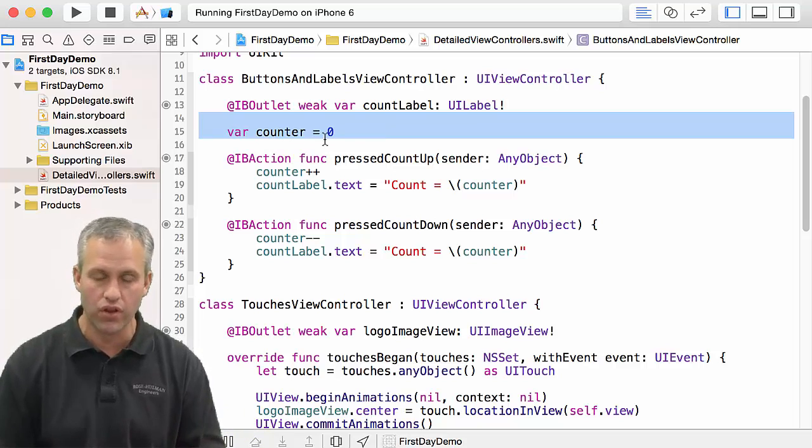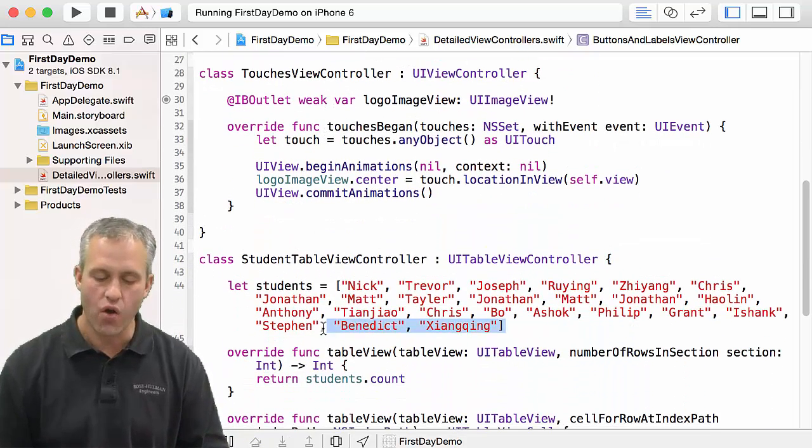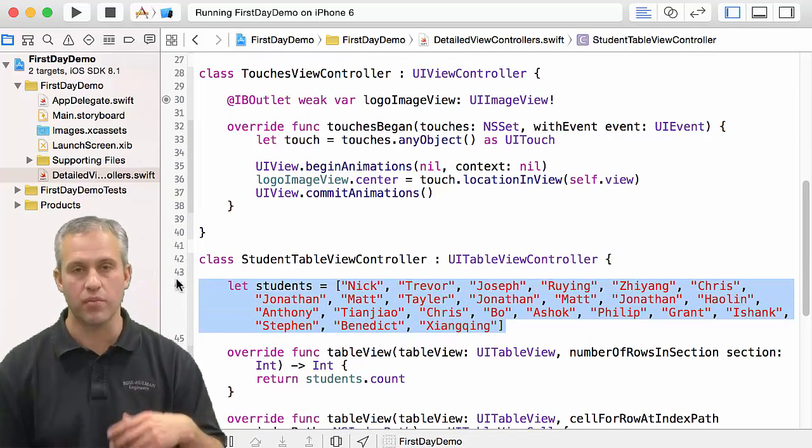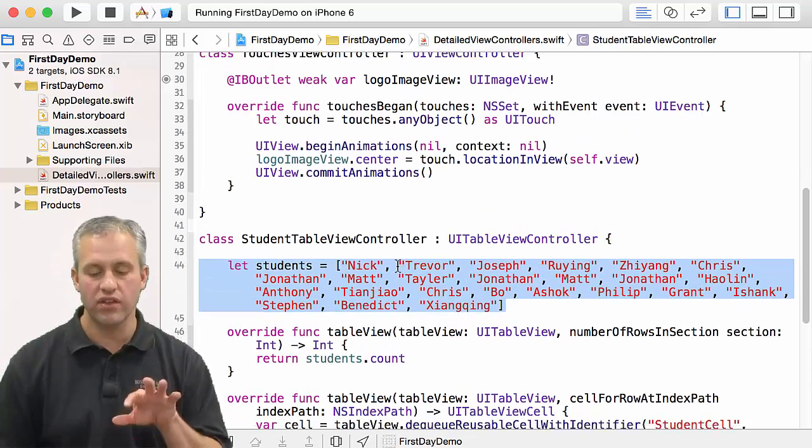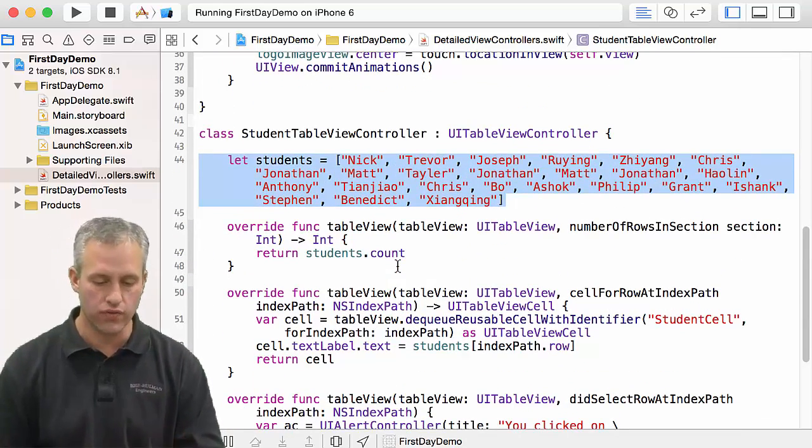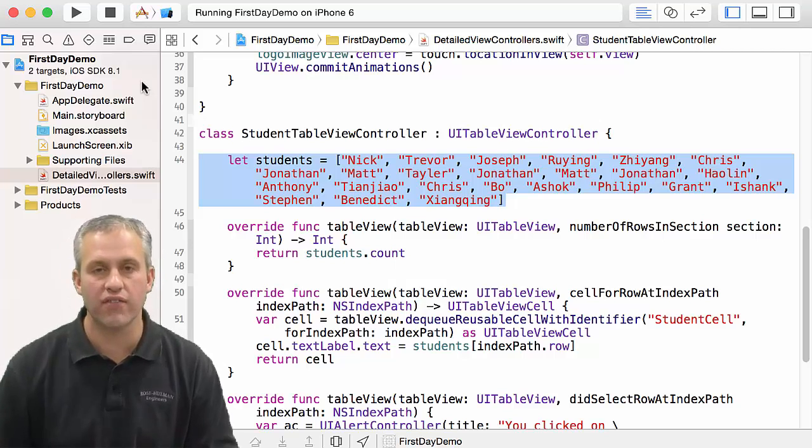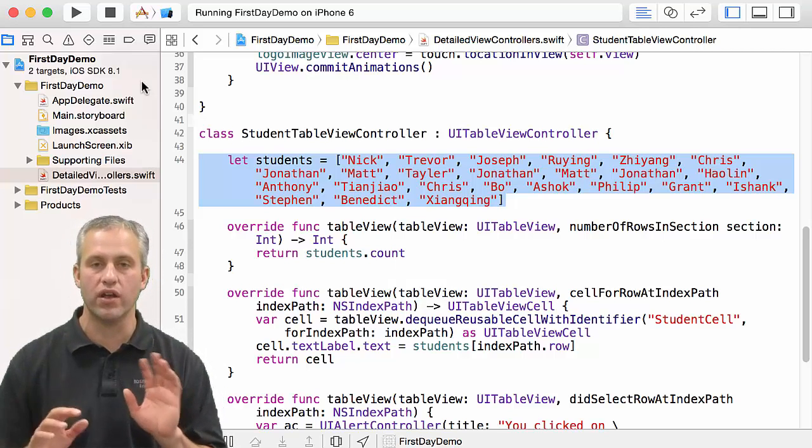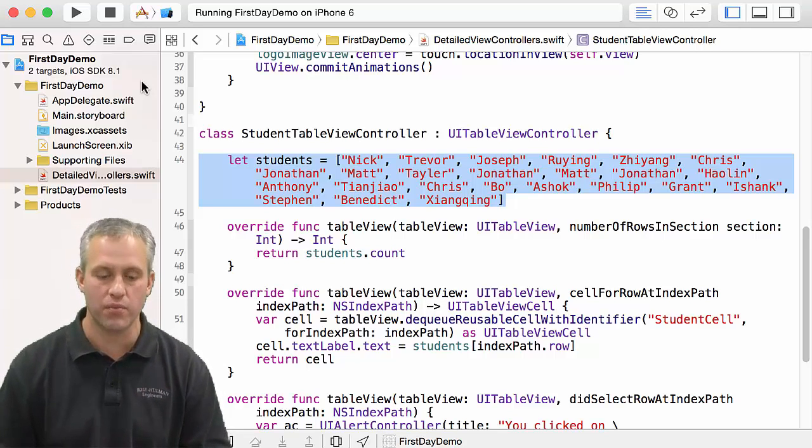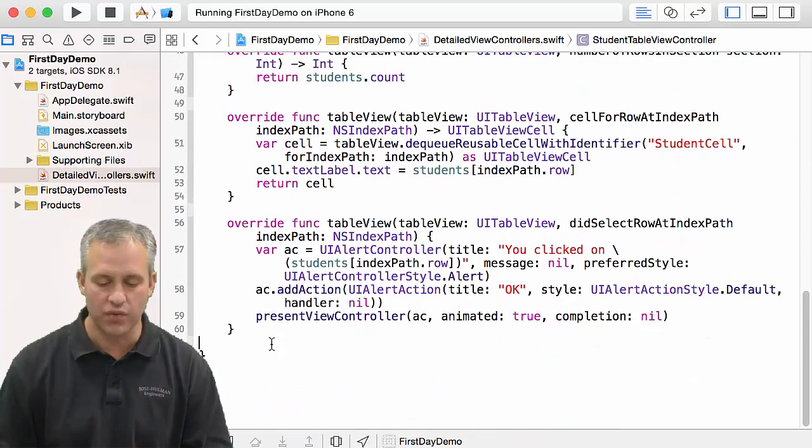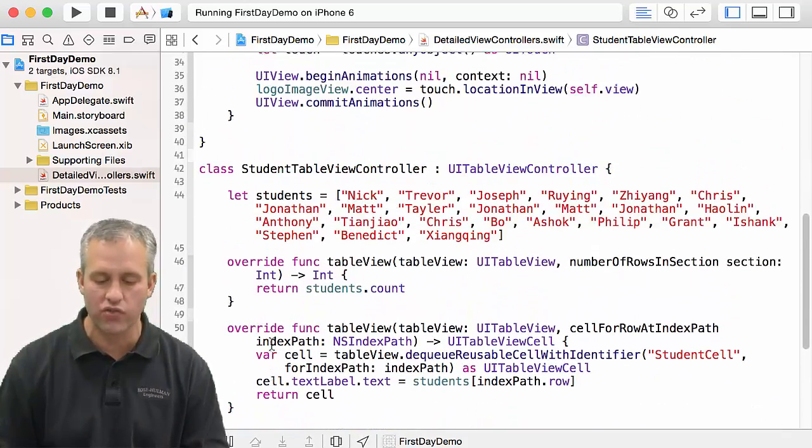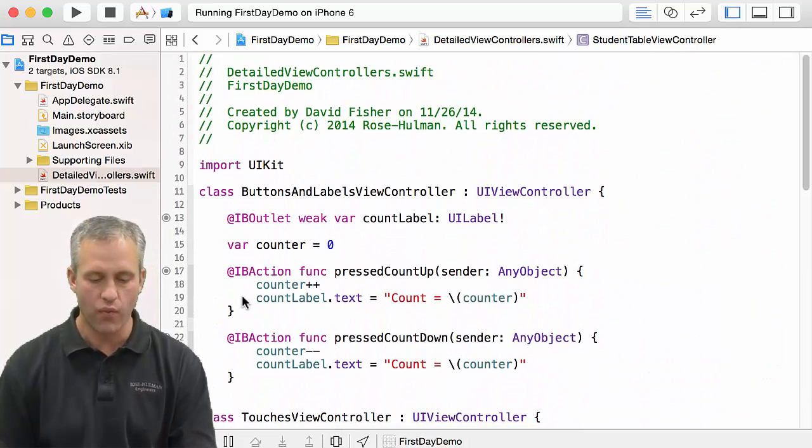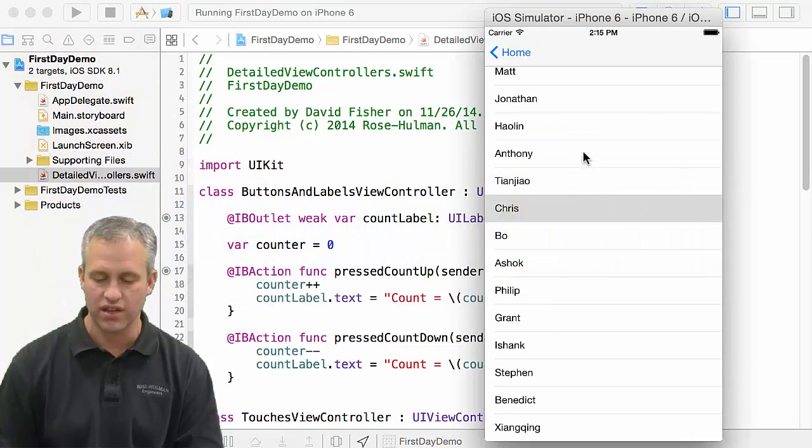And then these controllers connected it to the view. Alright, so hopefully you kind of got a crash course whirlwind of what kind of things need to happen to build an iOS app. To be honest, I think it's pretty neat that with maybe 40 actual lines of code here, we've made an app that actually does something and does a lot of things, right?